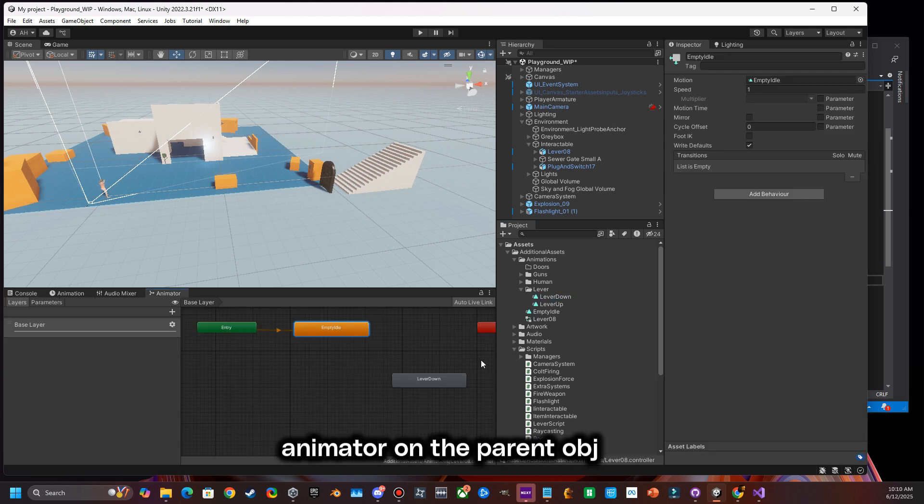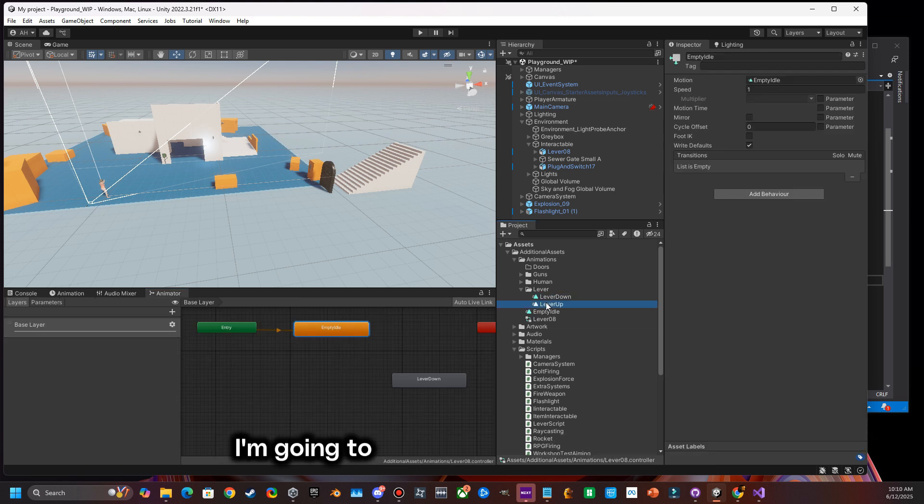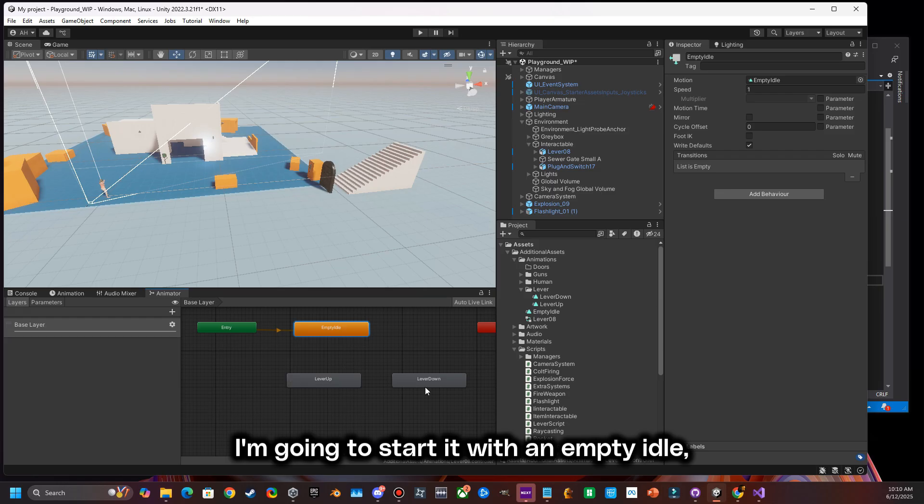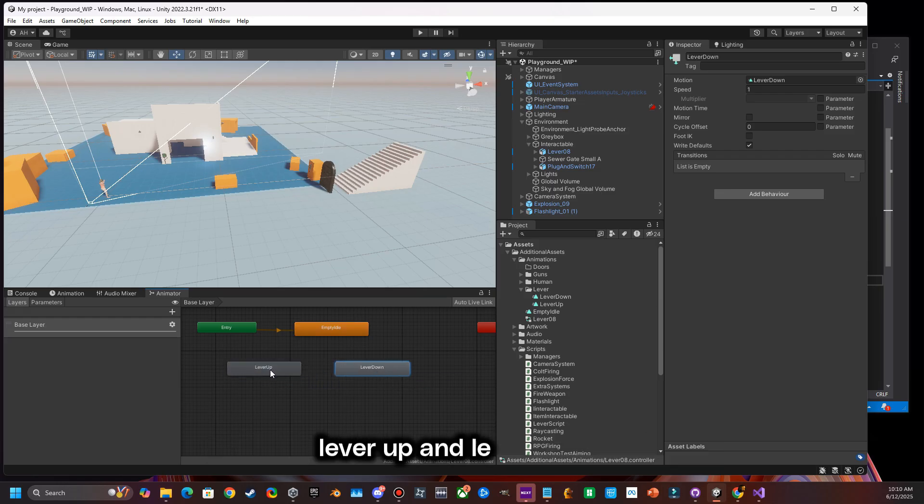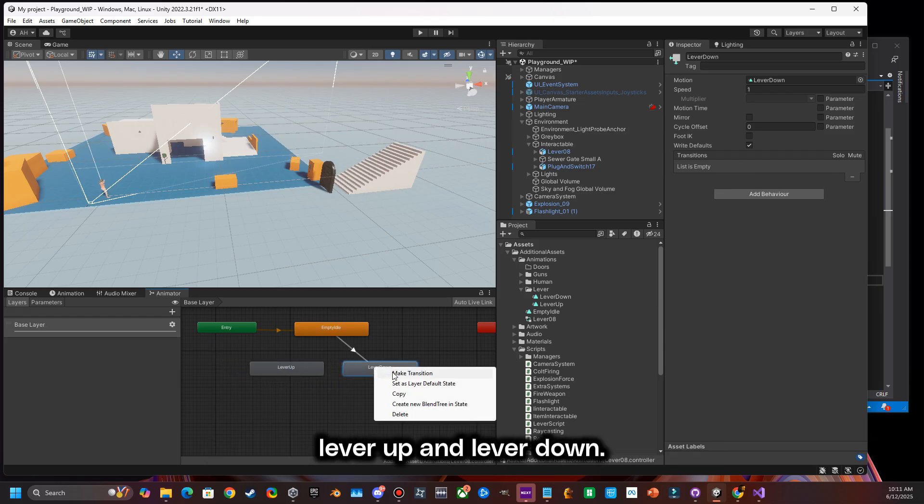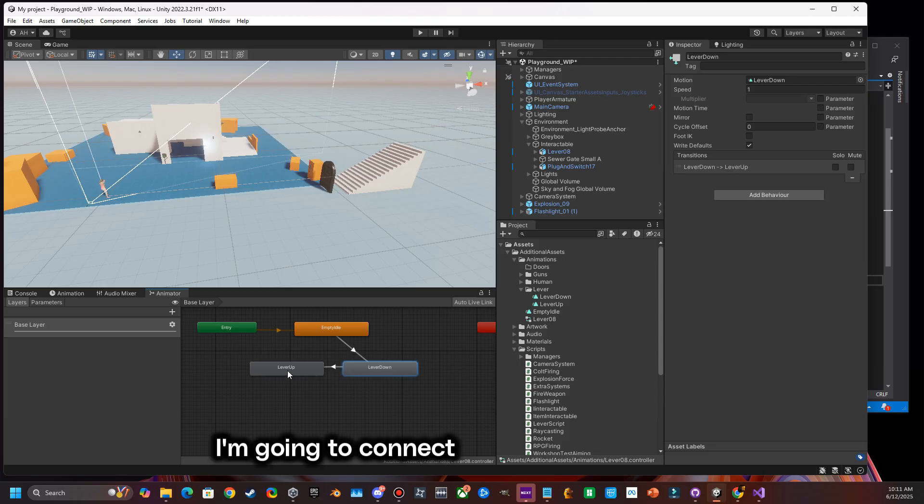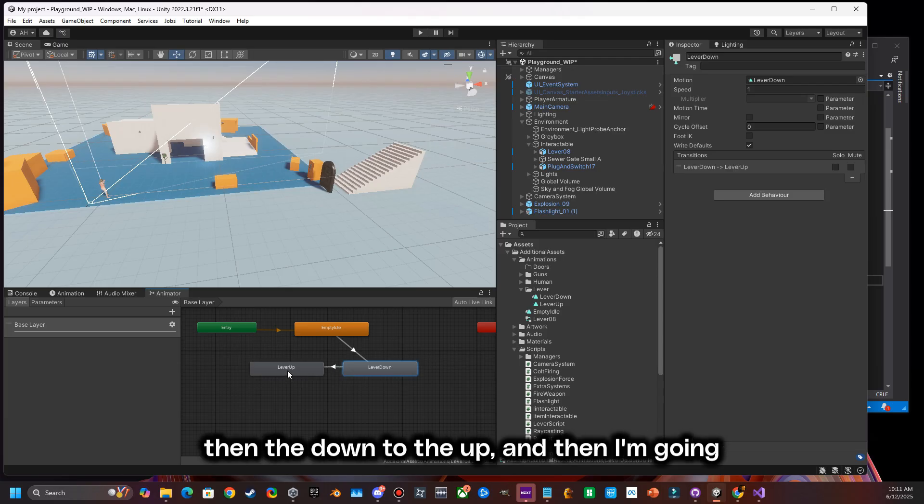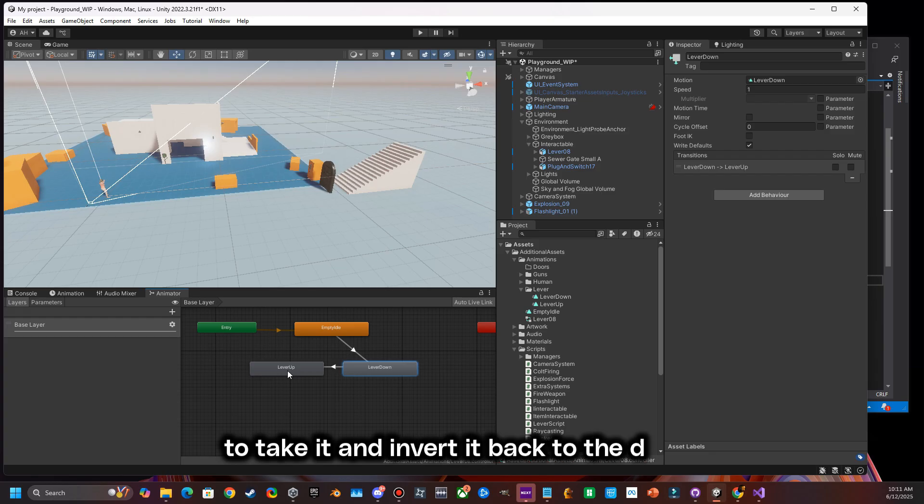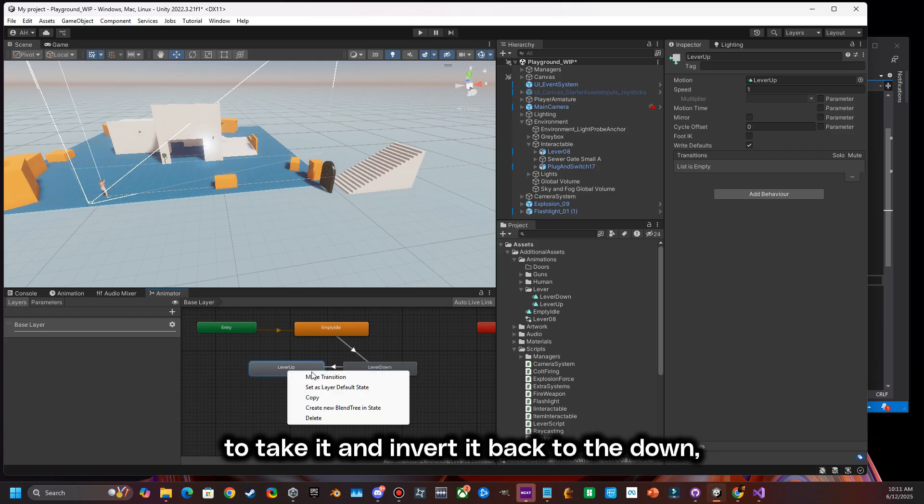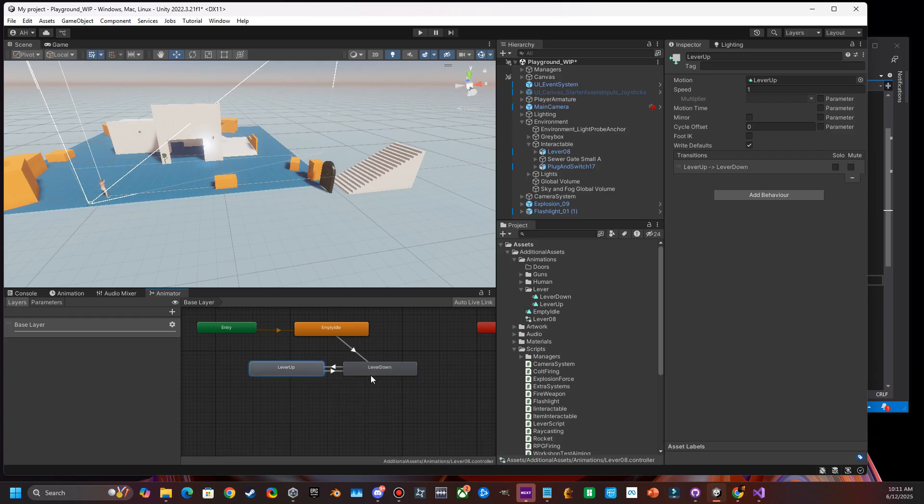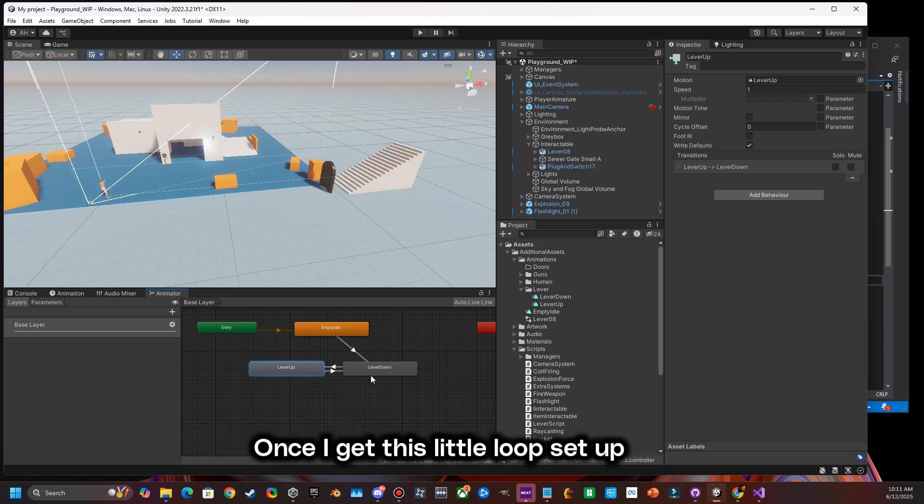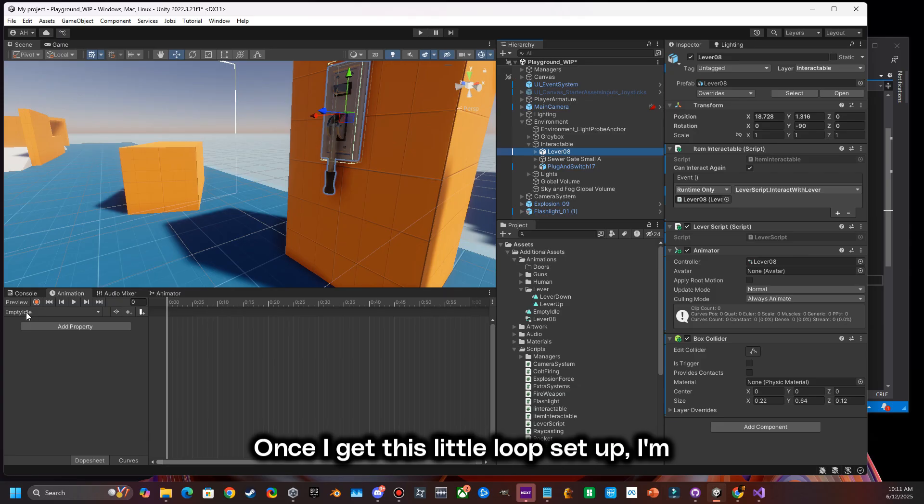I'm going to set that to an animator on the parent object. I'm going to start it with an empty idle, and I'm going to attach two animation states, lever up and lever down. I'm going to connect the empty idle to the lever down, then the down to the up, and then I'm going to take it and invert it back to the down. So it kind of creates this little loop.